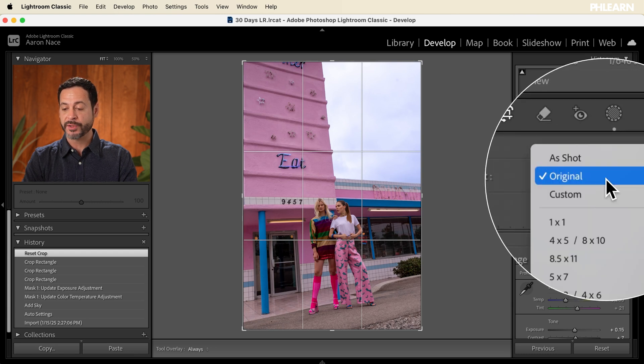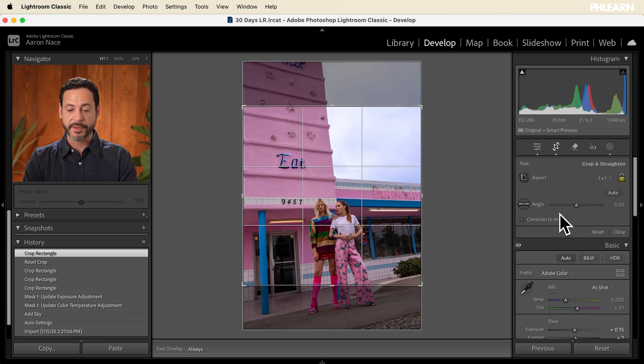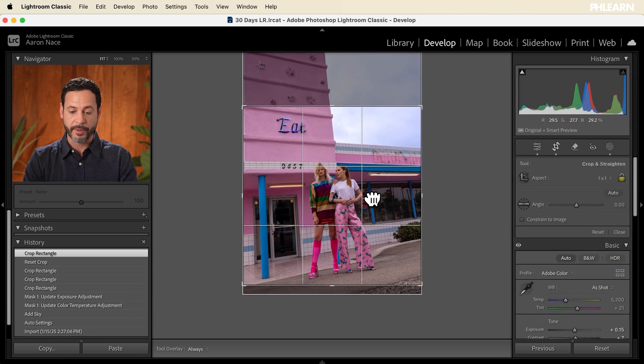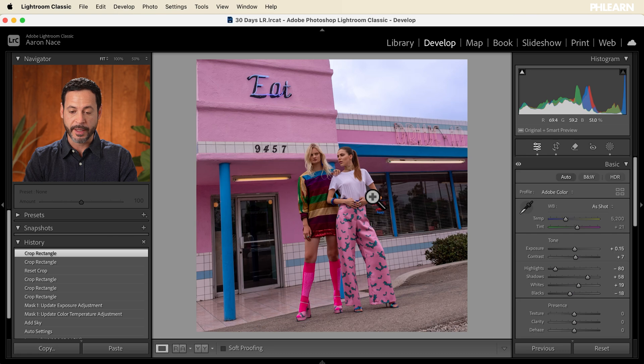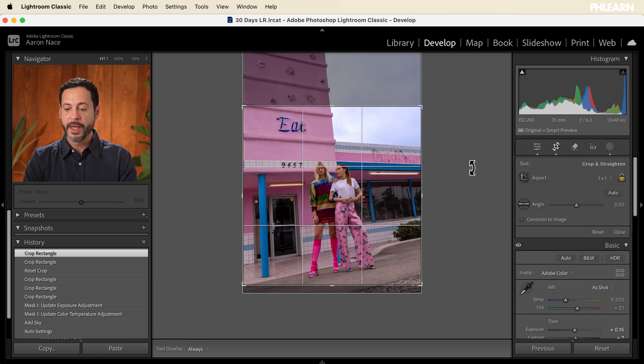Now I can choose predefined crop ratios. So if I go right here where it says original, I can choose a one-to-one. This is going to be a square crop. Hit enter and boom, we have a square crop.